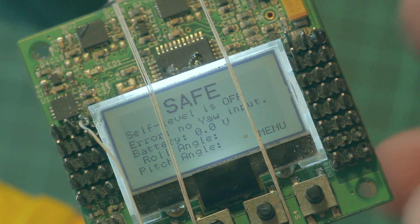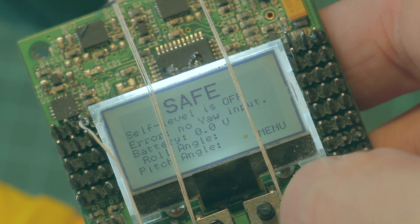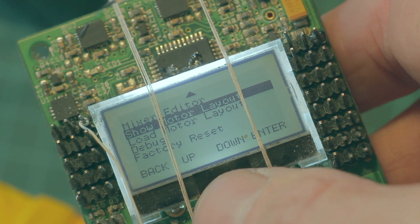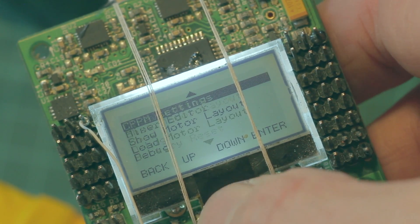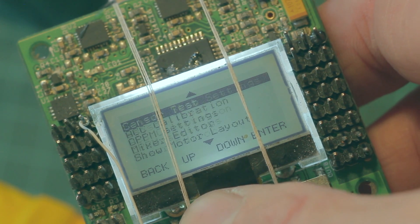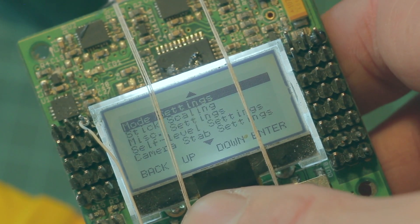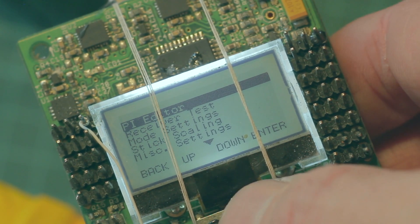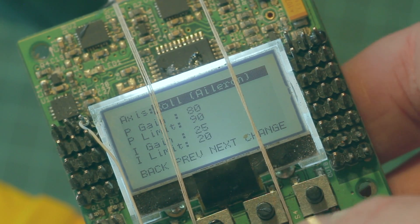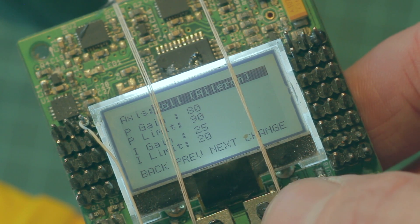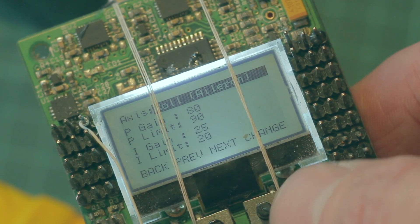All right hopefully we can see all this now. First up I'll start with the PID settings people were asking for that. You'll have to excuse the beeping going on in the background. I'll just go to the PI editor and show you each of the PI settings there.